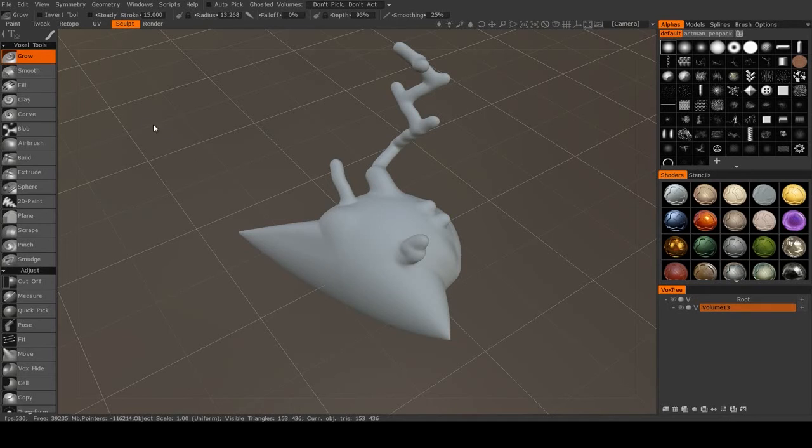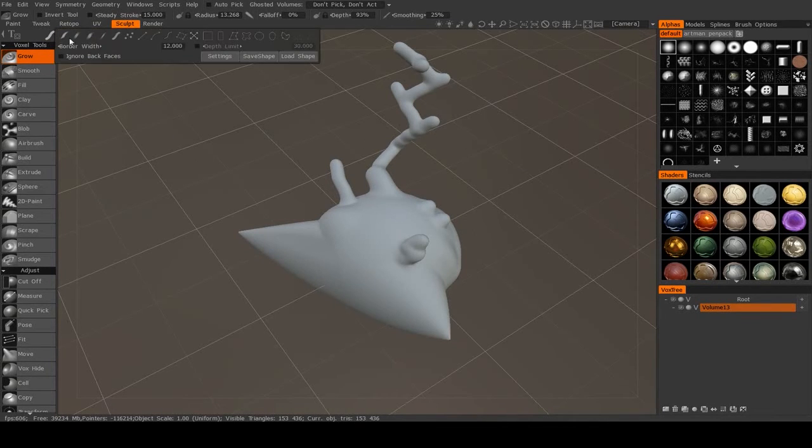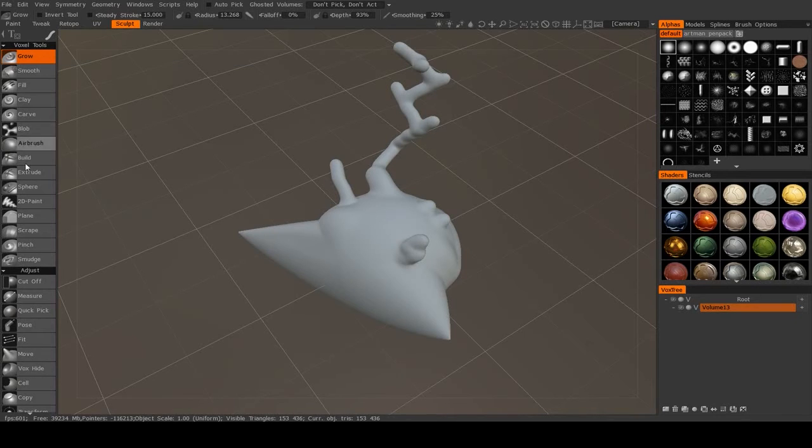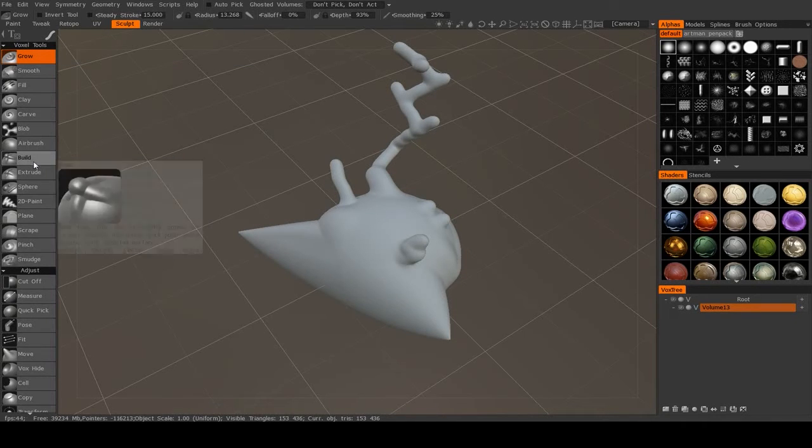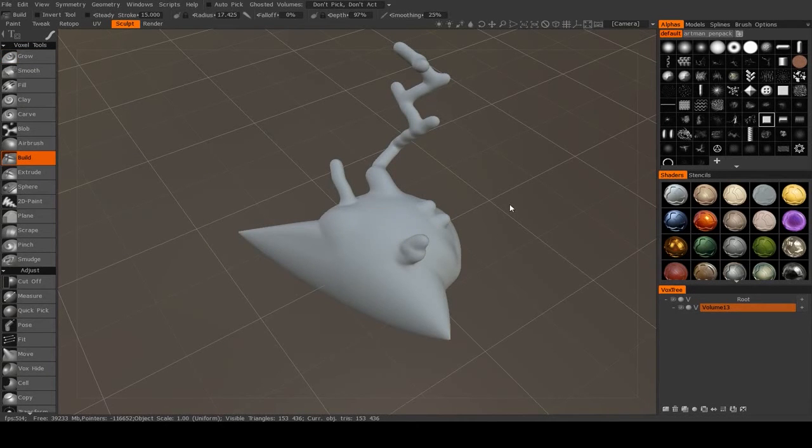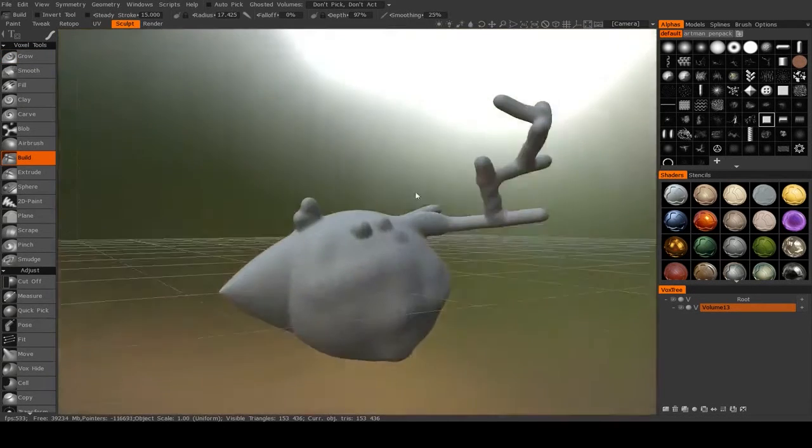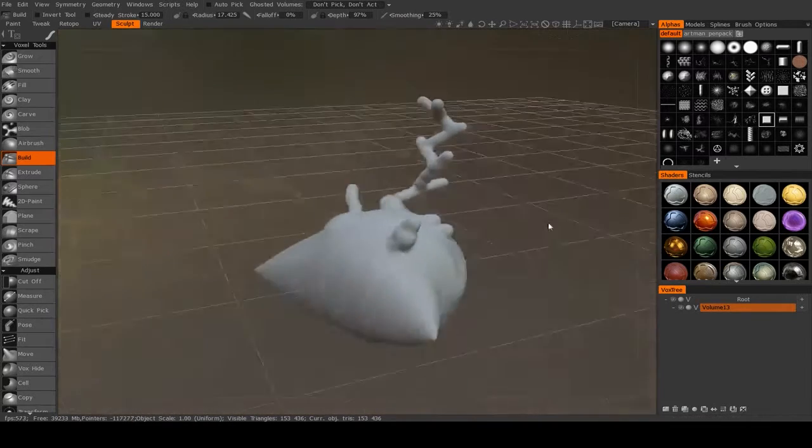Now for this tutorial, in the voxel tools, I'm going to be using the build brush, just because it works a little bit better with most of these than the grow brush. I'll explain in a little bit more detail in the next video, but for now, just use the build brush, and I'll just be using this piece of abstract art that we made in the last video.